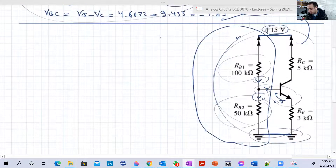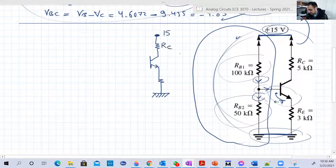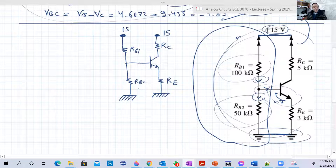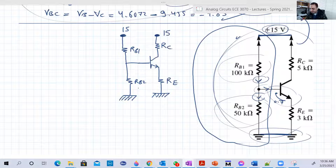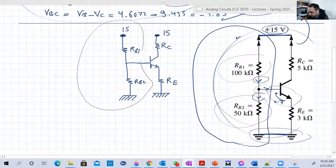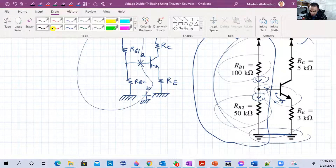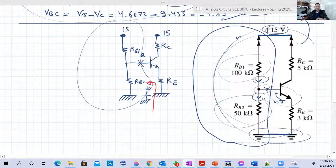We need to convert this voltage divider into something equivalent. Let's draw it: we have 15V, RB1, RB2, with points A and B. Thevenin's theorem says you can reduce any circuit between two points into a resistor and a voltage source. Our two points are A (the base node) and B (ground). So we're going to look between these two points and reduce the rest into a voltage source V7 and a resistor R7.